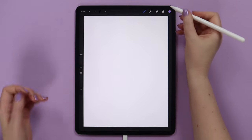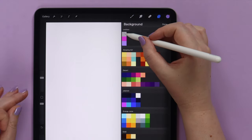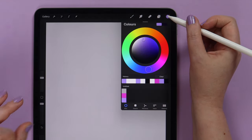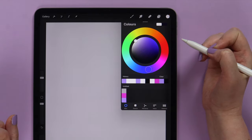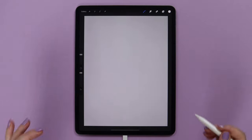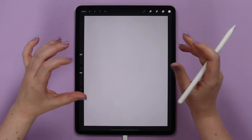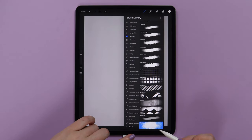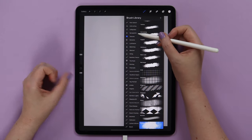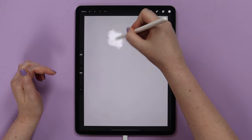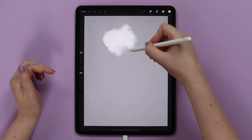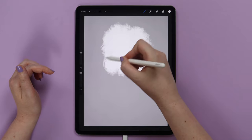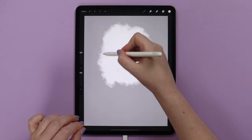Now let's go back to Procreate and start working on our design. First of all, let's change the background color — I will pick gray from the palette. After that, go to the disk and double tap to select pure white. Let's draw a random cloud shape inside the canvas using some texture brushes. We can start with the Grunge brush from Procreate textures. I will paint a shape like this and keep some distance at the bottom.